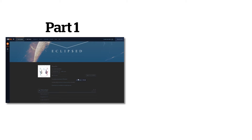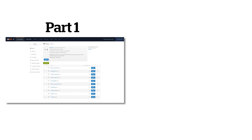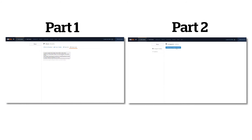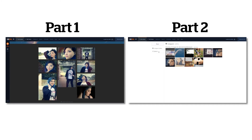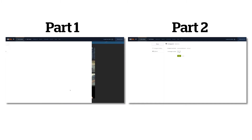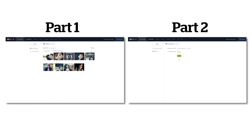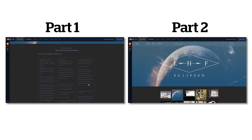In part 1, we covered how to promote your content from the control panel, and in part 2, we covered adding an Instagram gallery to your site. If you haven't seen those yet, you can pause this video now to check out parts 1 and 2 of our social media integration series.